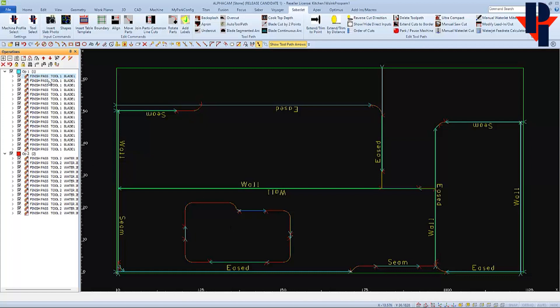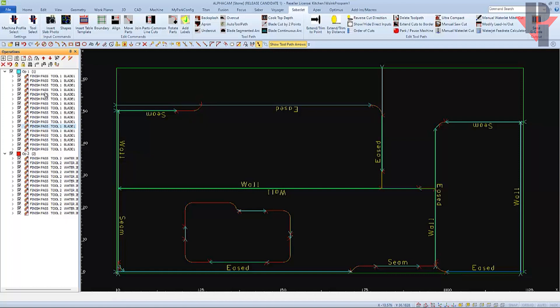If you click on one of the cuts, you will see it light up in the drawing area. You can click on the top cut and then press the down arrow key on your keyboard to see the order of the program that AutoToolpath assigned.